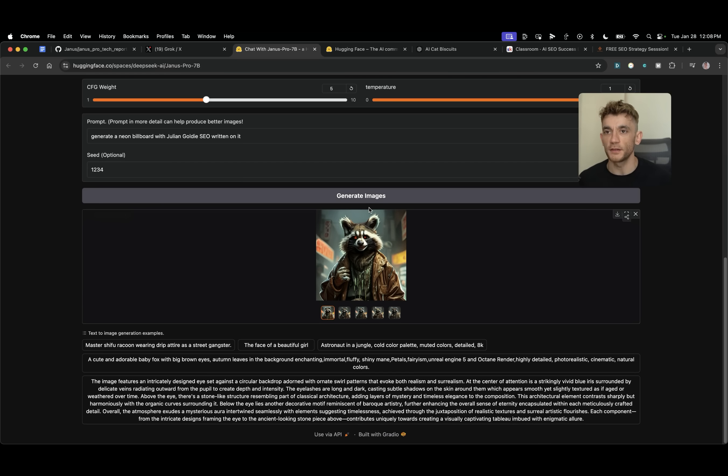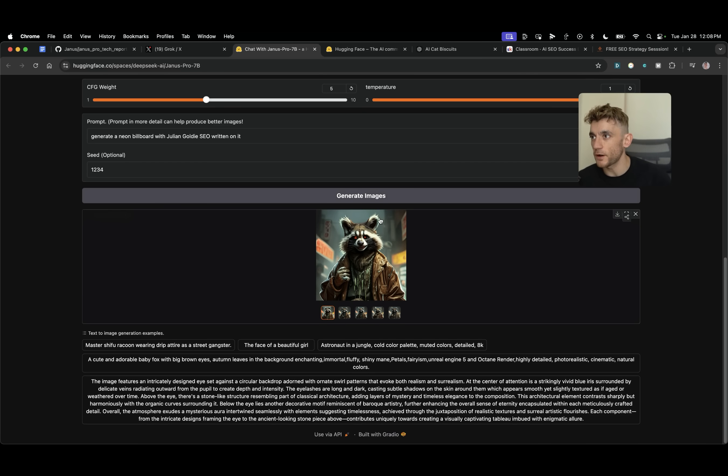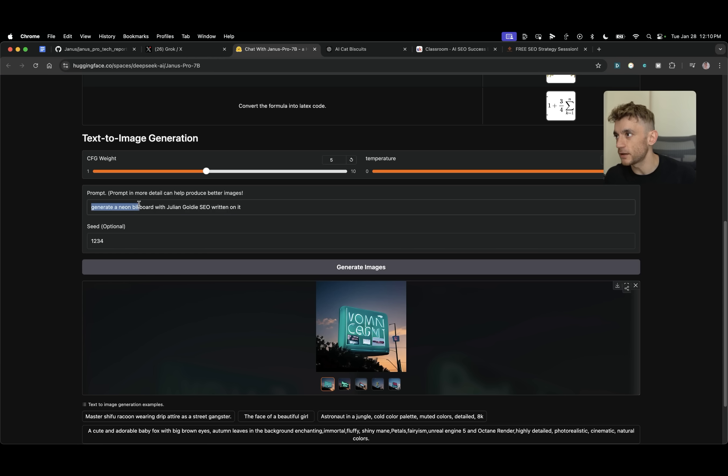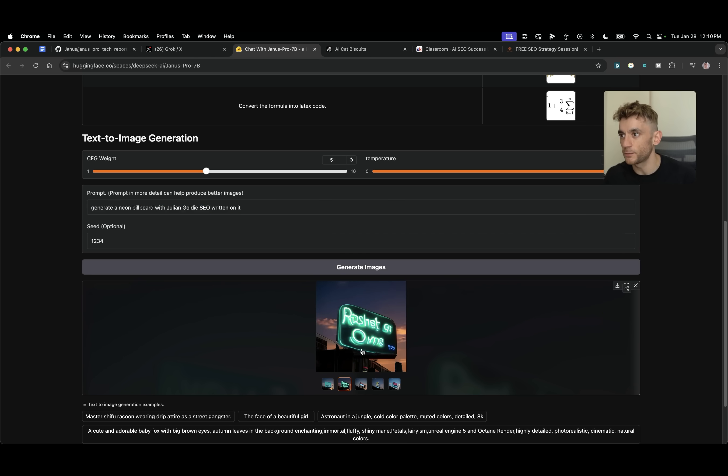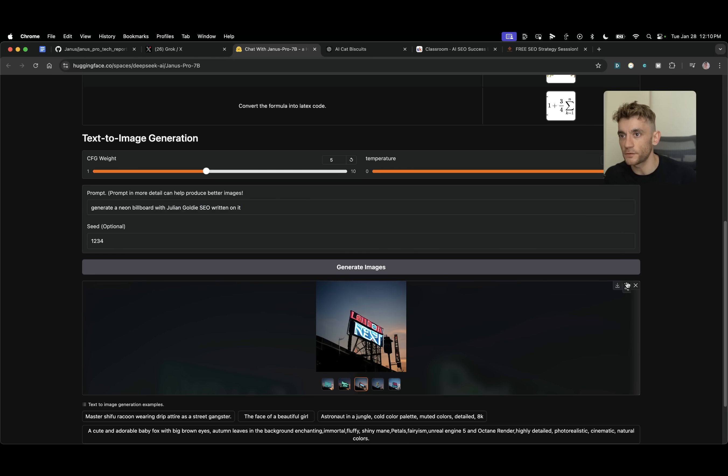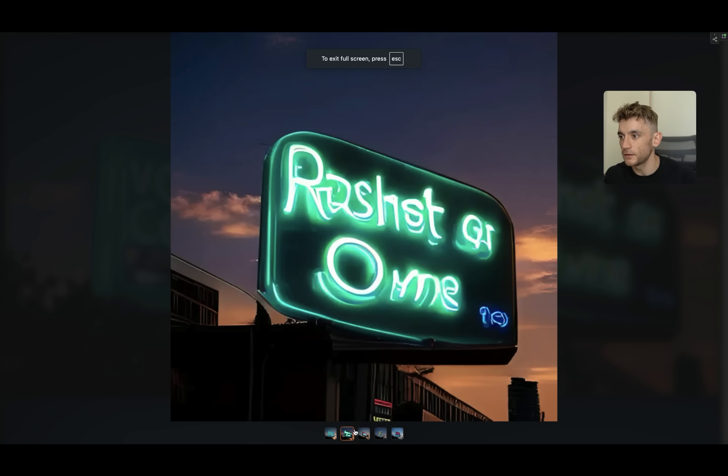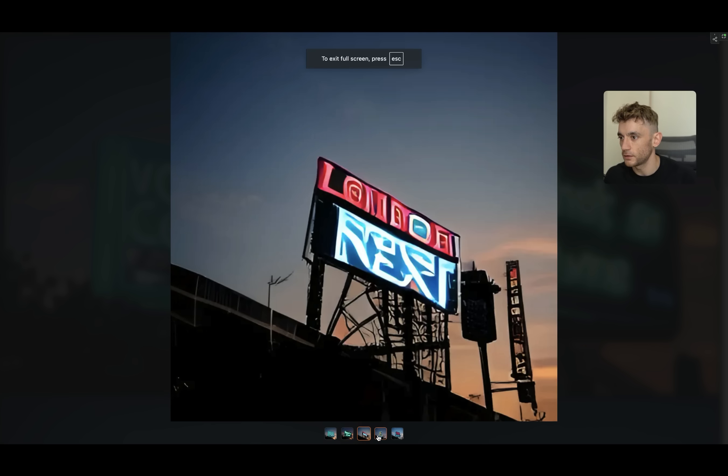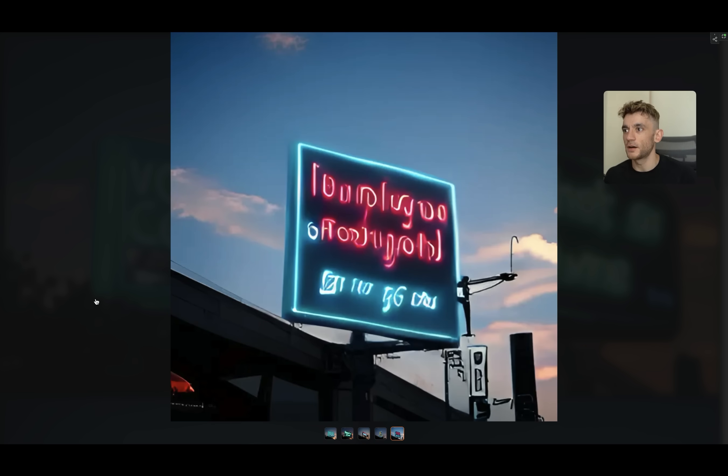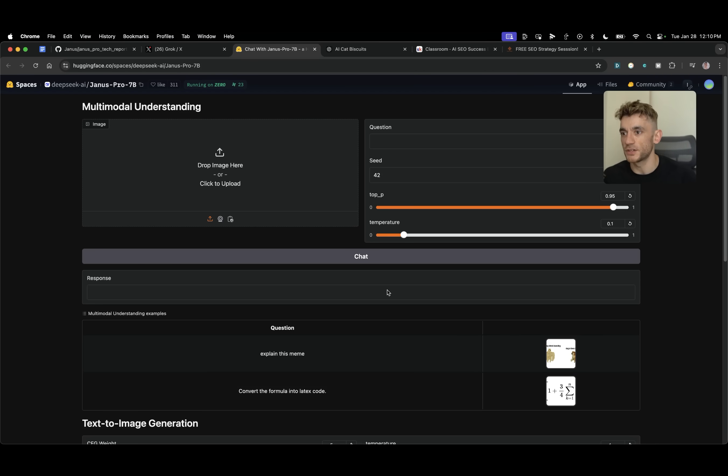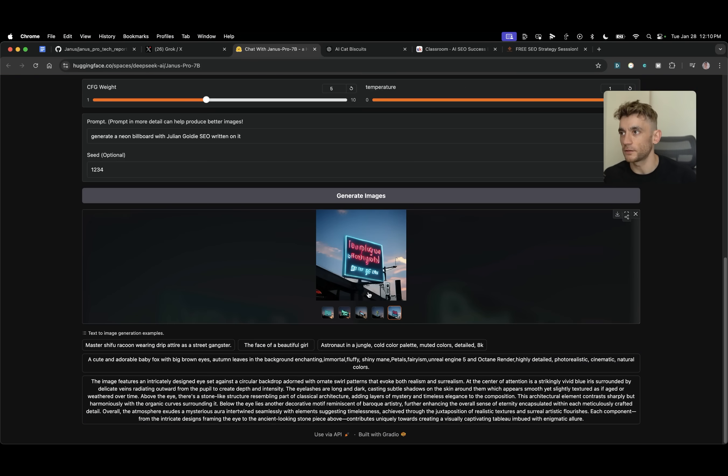One thing to note here is I actually ran out of GPU because of the limit on Hugging Face. So I've upgraded for you, took one for the team there, but that's the price of beta. So I'm going to hit on generate images. Now that seems to be a lot faster to be fair when it's responding. I've said generate a neon billboard with Julian Gold SEO written on it. See what sort of text we get back from it. And that is the response so far. Look at this. Not ideal mate. If I'm honest with you, AI is notoriously bad for generating images with text on. That is not usable at all.